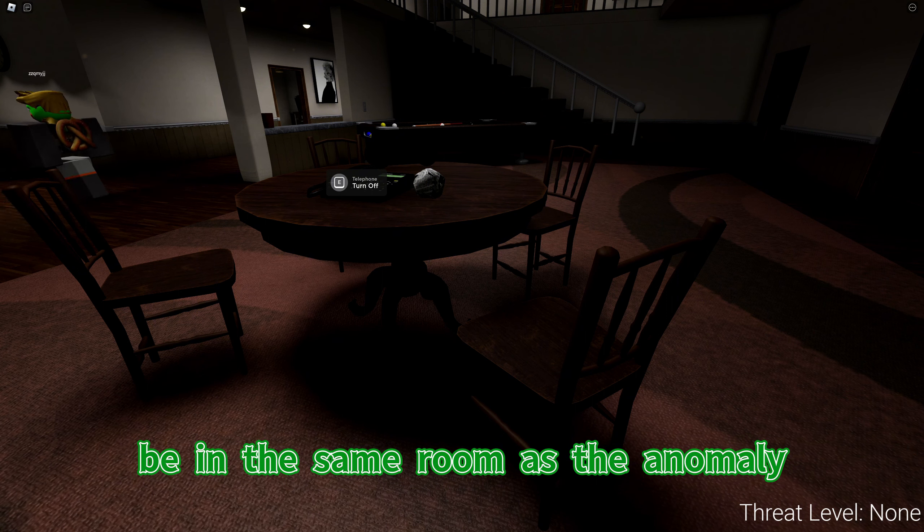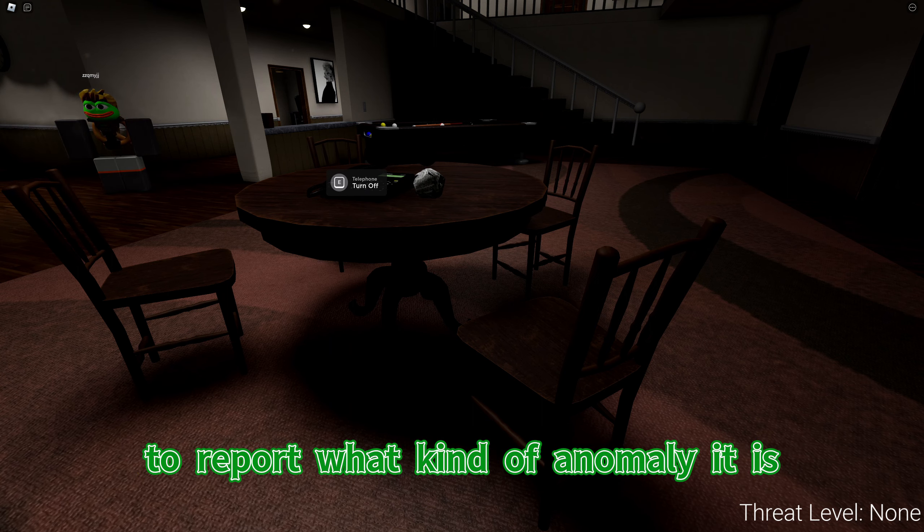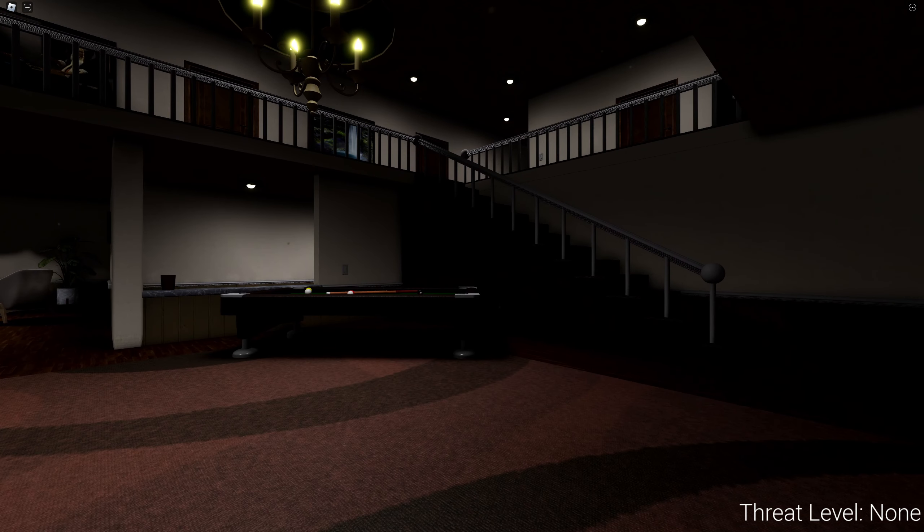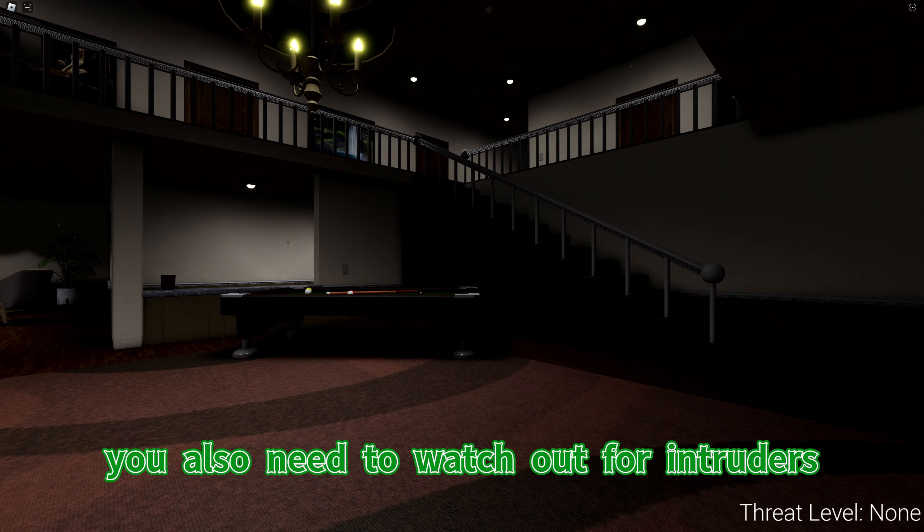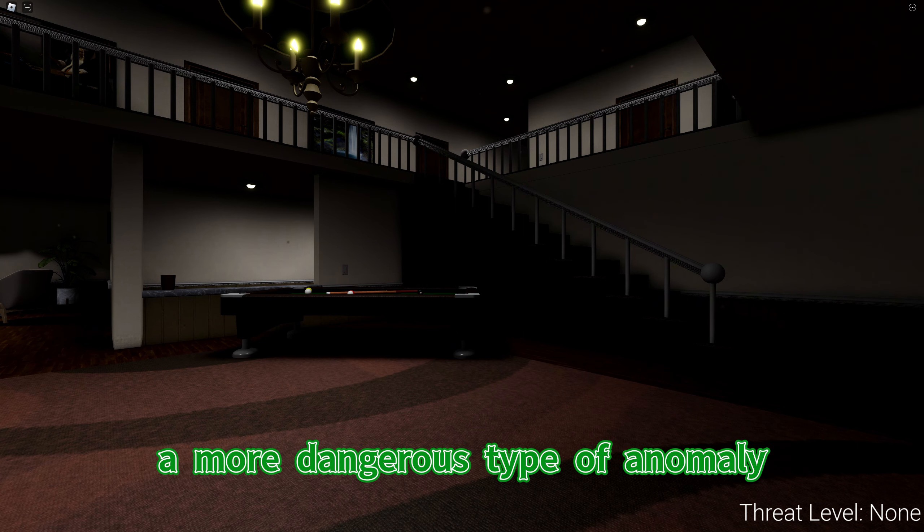To report an anomaly, all you have to do is be in the same room as the anomaly and use your tablet device to report what kind of anomaly it is.